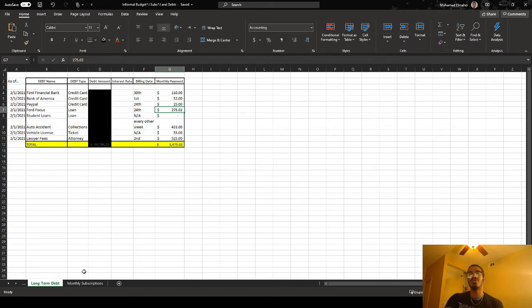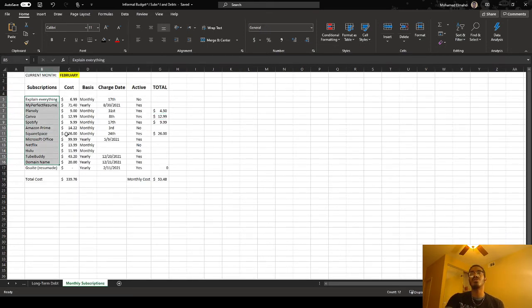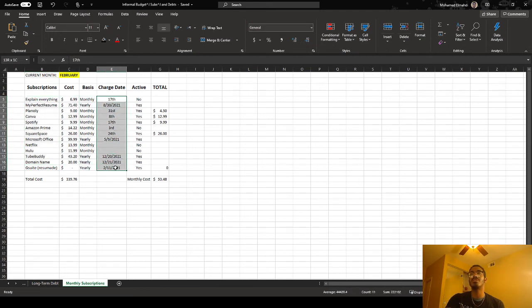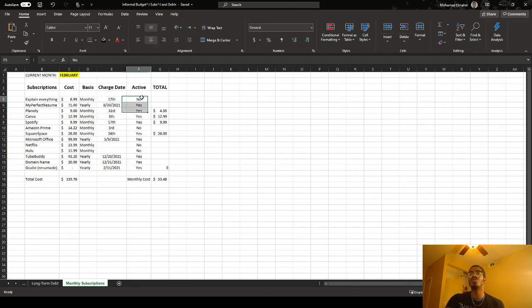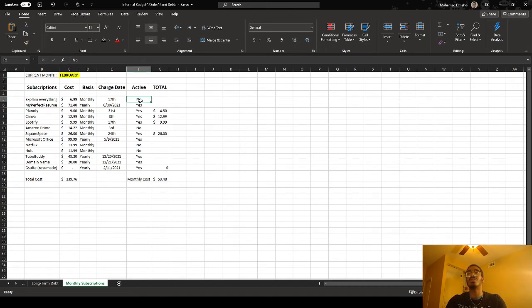Same thing with subscriptions. I have it by whatever it is that I'm subscribed to, how much that costs, is it yearly or monthly basis, and then when is the next time it's going to be charged, and whether or not it's going to be active for that month. So over here, I just change it to whatever the current month is. Right now it's February, so I'm not going to be using this subscription because I don't need it this month.